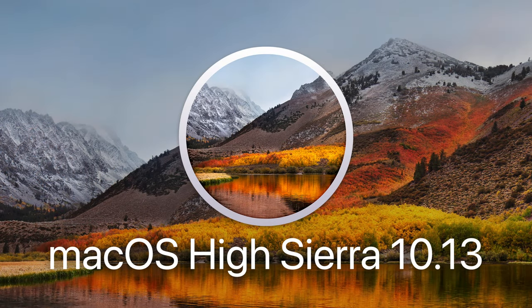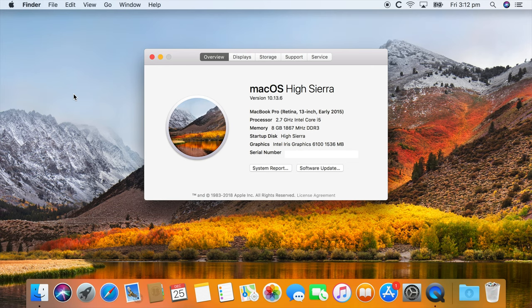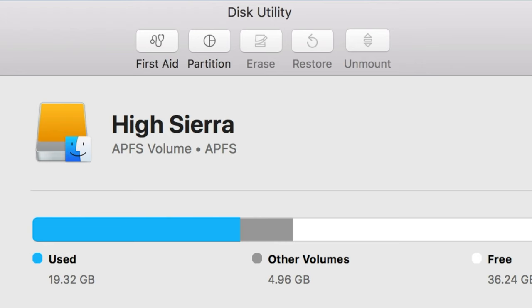macOS High Sierra was considered a refinement of Sierra with various performance improvements and technical updates rather than user features. However, one important change is that the default disk file system is now known as Apple File System or APFS for short, replacing HFS Plus also known as Mac OS Extended Journaled.